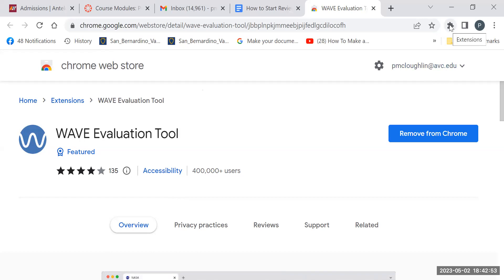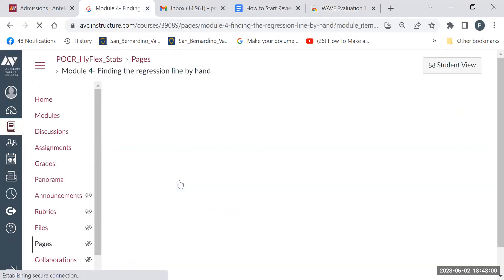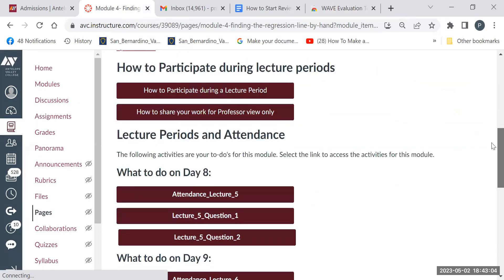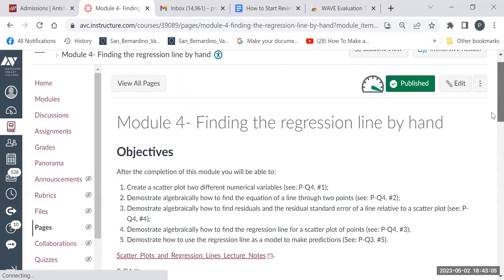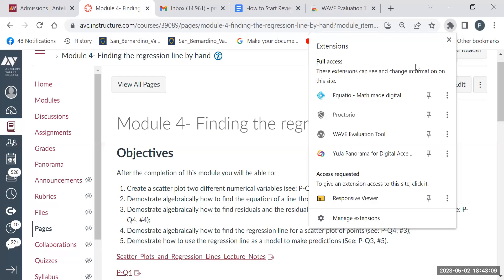So now, if I go to a Canvas page, say I open my Module 4 here. I can click on the extensions and choose the WAVE Tool.